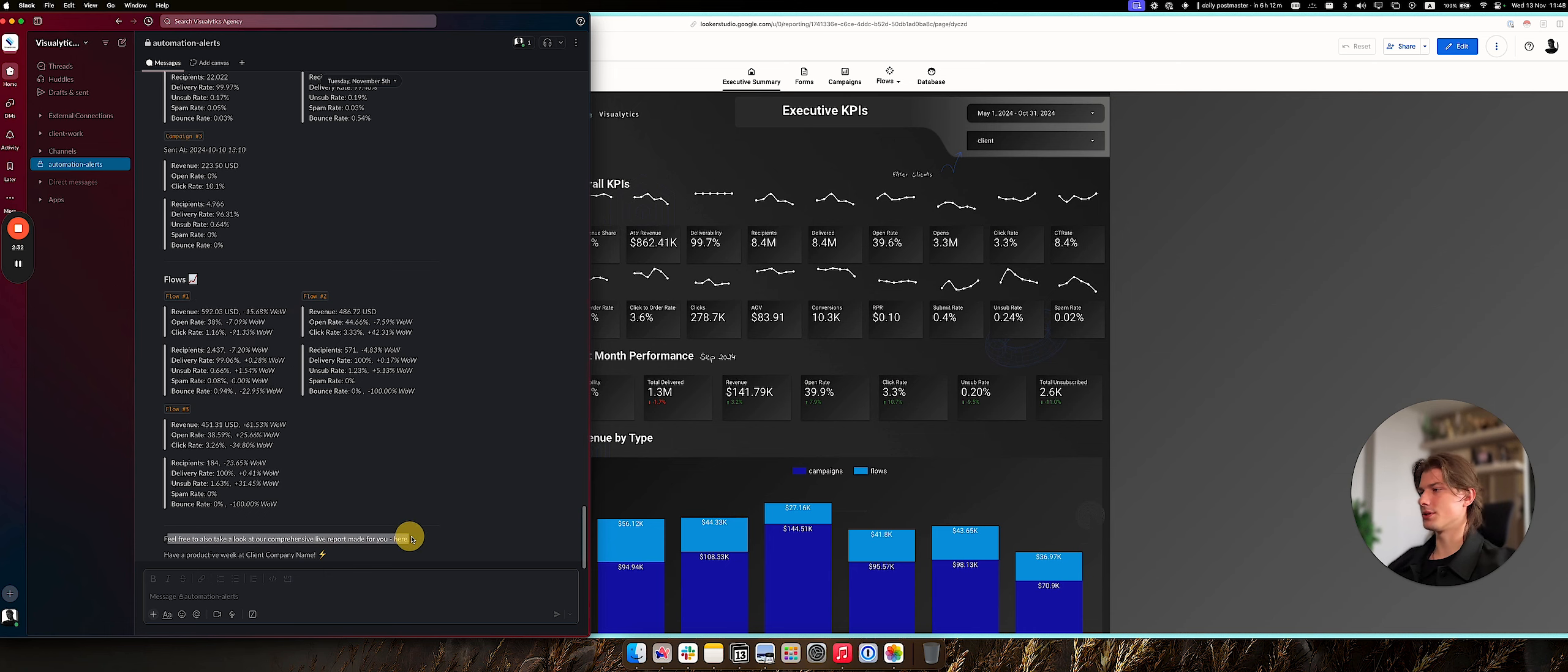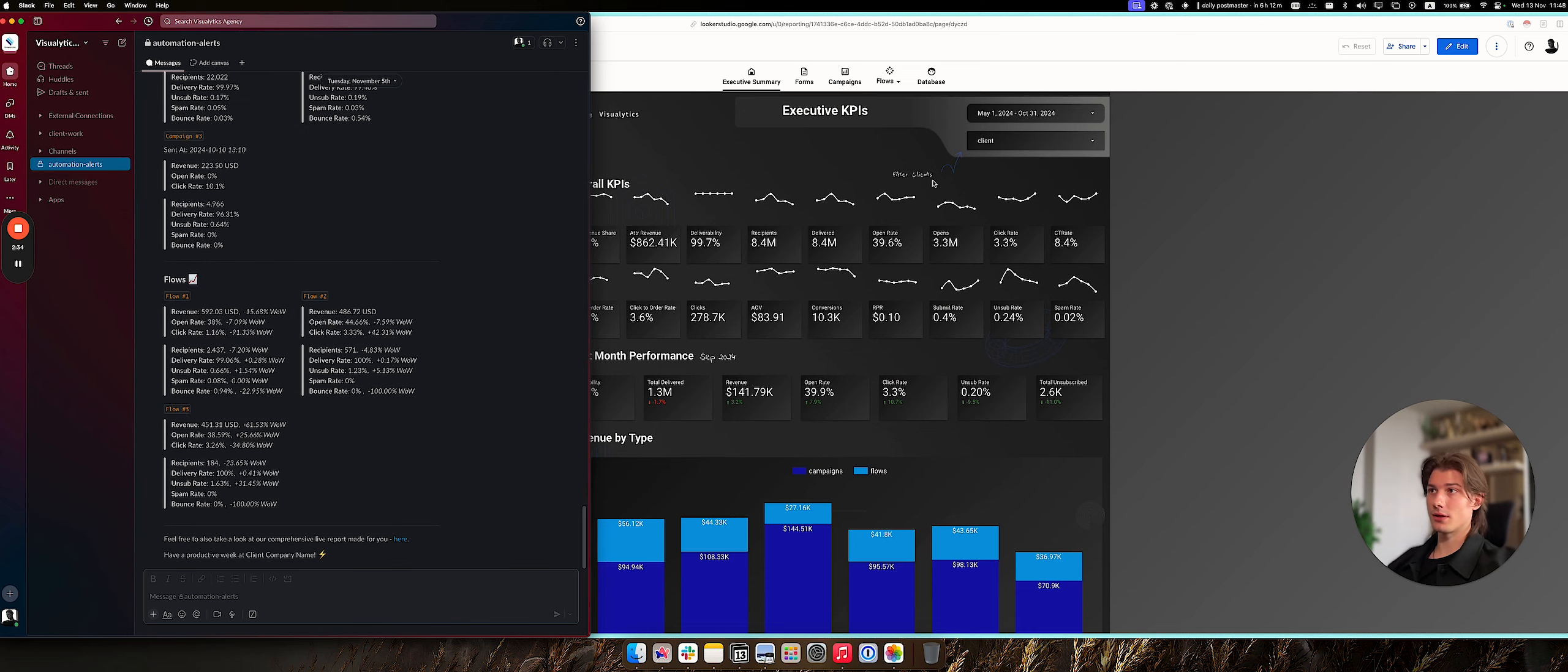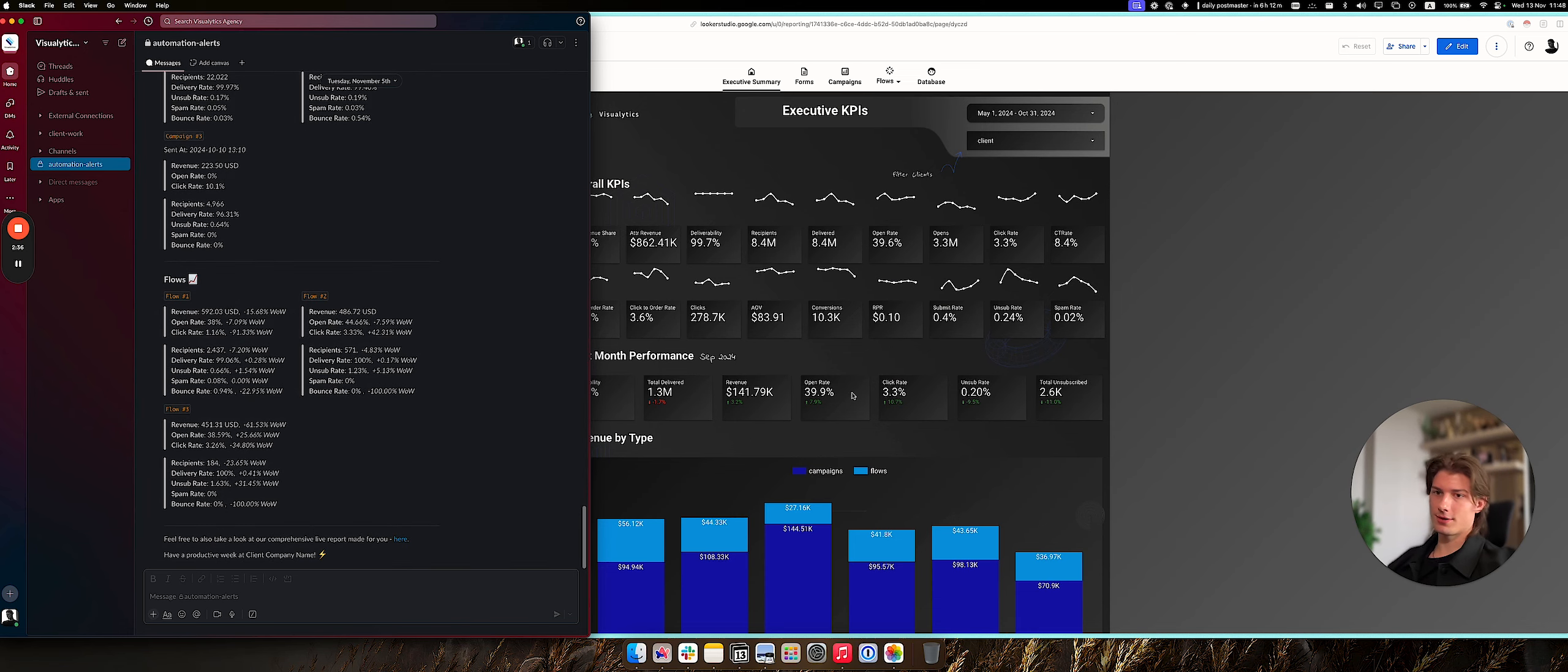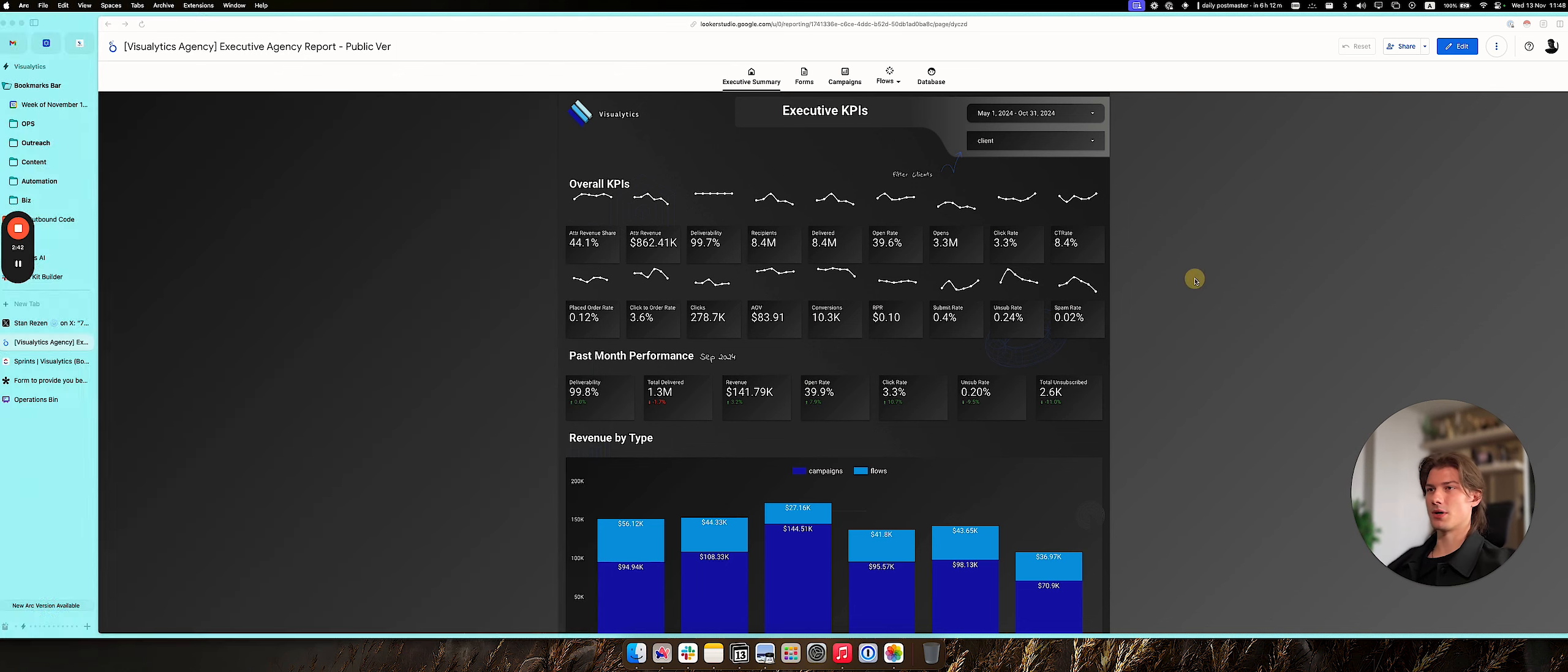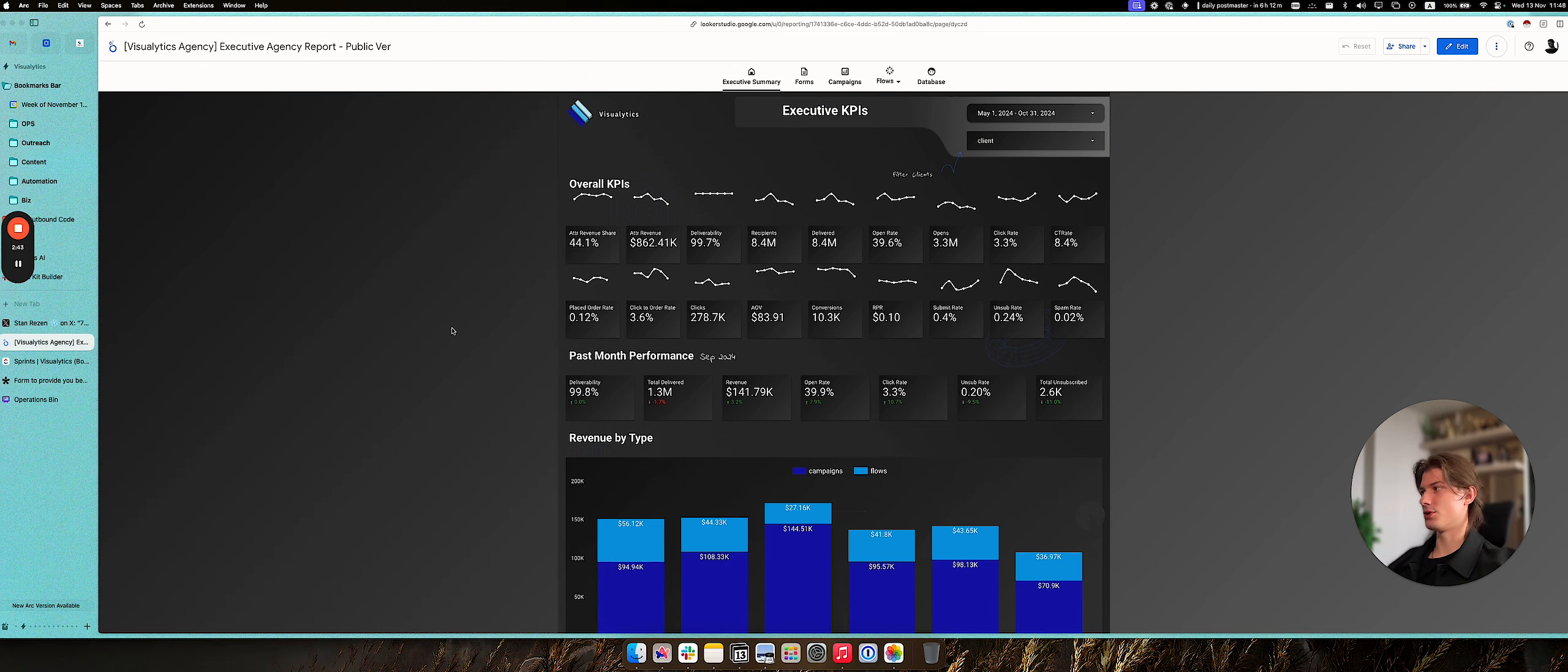And also with all of this, we include the link to the report, like to the Looker Studio report, so they can just click it and go to their report if they need to assess more of the precise information about the performance of your Klaviyo campaigns and flows.